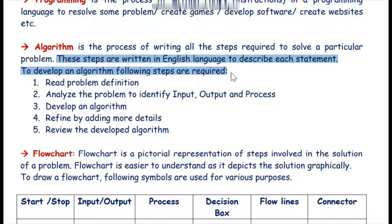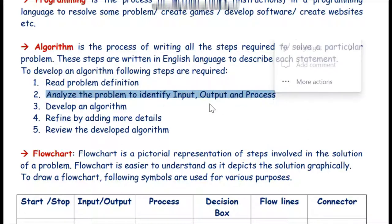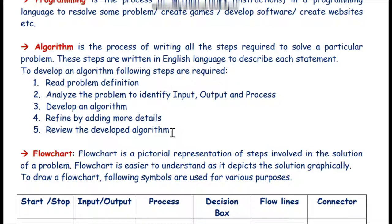These steps can be written in any language we can understand. To develop an algorithm, the following steps are required: First, read the problem definition — we need to be clear about what problem we are going to solve. Second, analyze the problem to identify input, output, and process. Third, develop the algorithm — the step-by-step procedure. Fourth, refine by adding more details if required. Finally, review the developed algorithm to check whether it is correct for the solution of our problem.